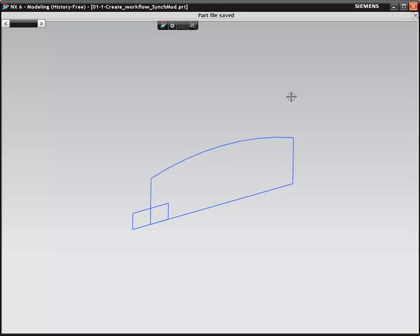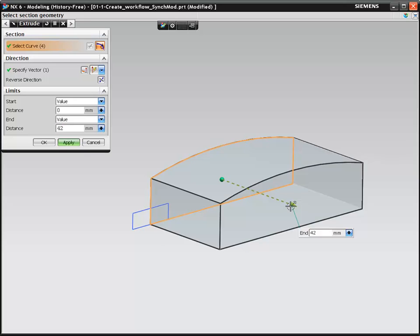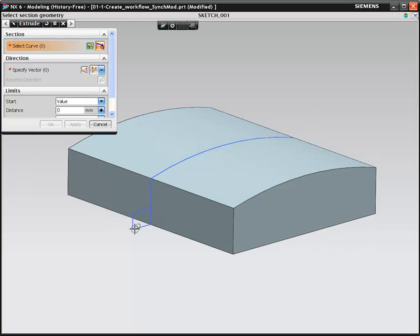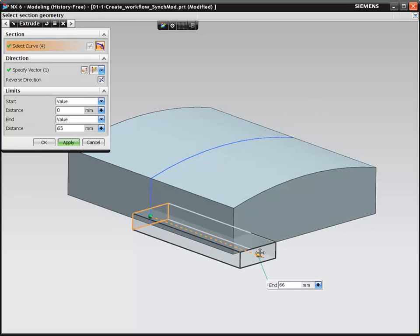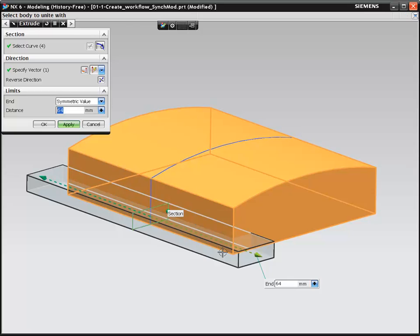Let's look at how NX helps you capture your ideas as quickly as you can think of them. NX provides intuitive tools allowing you to quickly go from a 2D sketch to 3D geometry for your new concept.